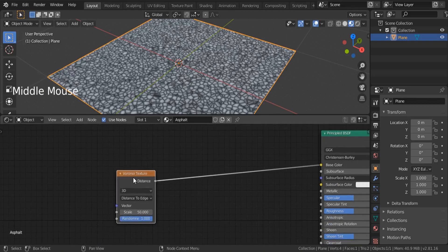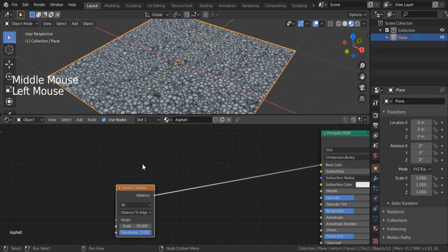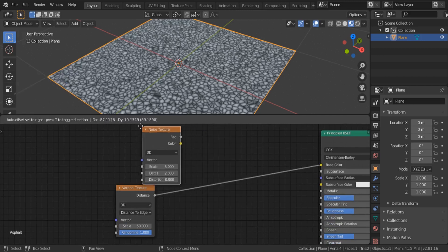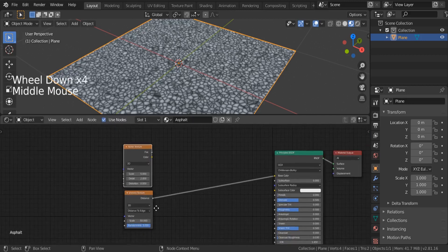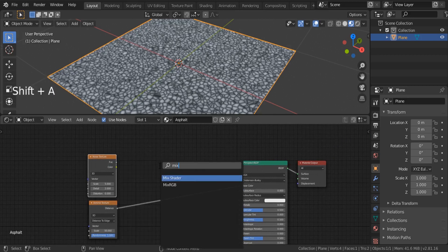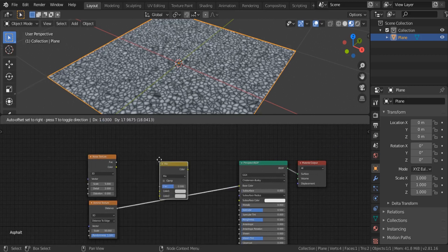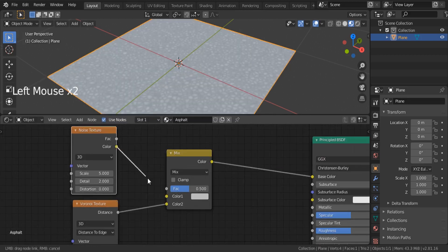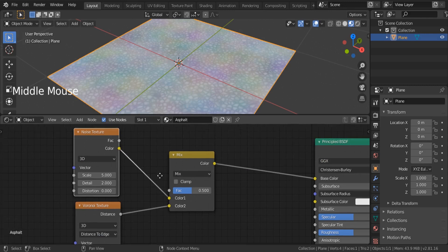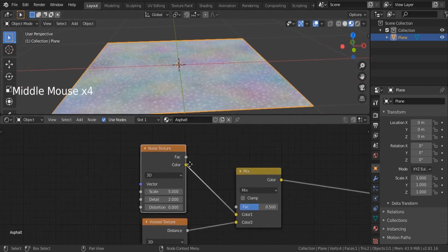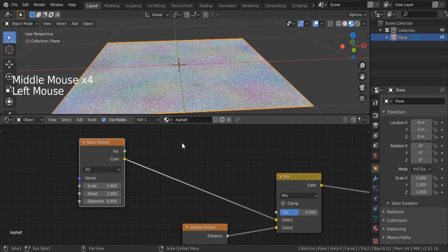Next, I'd like to join or mix this with some noise. Shift-A, search for a noise texture — put it above. Let's use a mixer: Shift-A, search for Mix RGB, put it on top. You can move it down and connect it to the top. Over here you can see we're getting some pink, blue, and green colors.